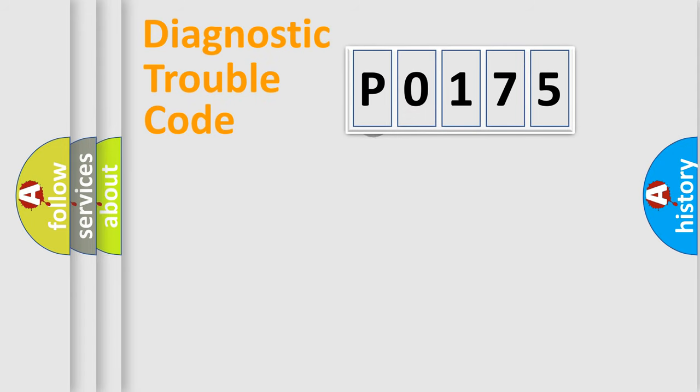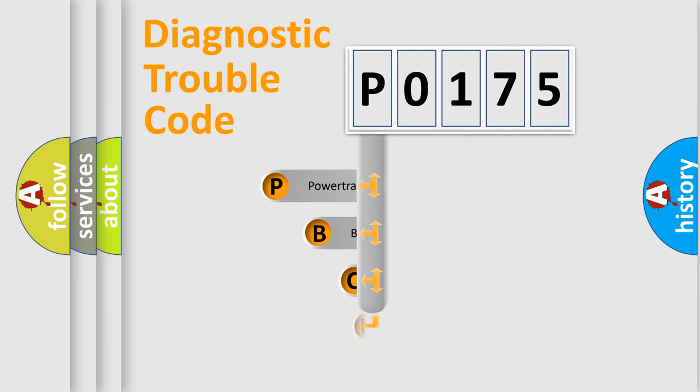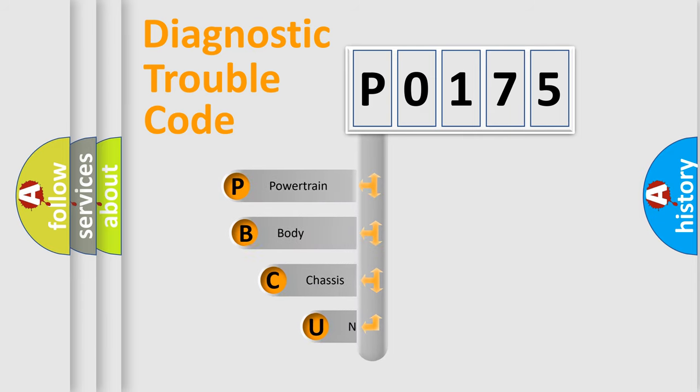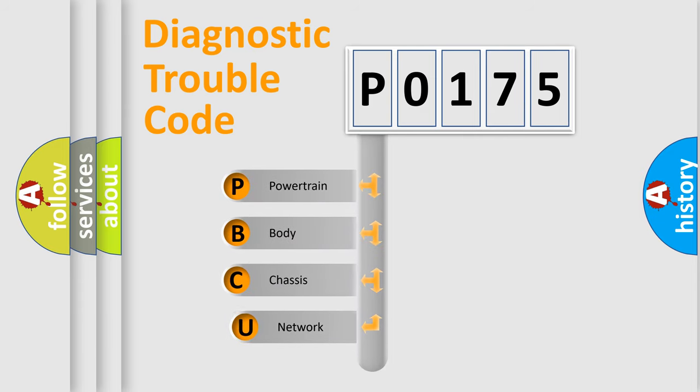First, let's look at the history of diagnostic fault code composition according to the OBD2 protocol, which is unified for all automakers since 2000.